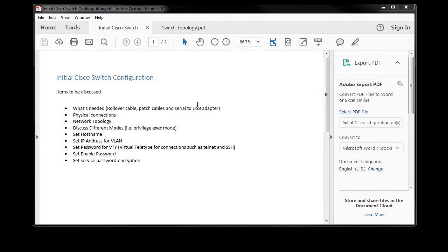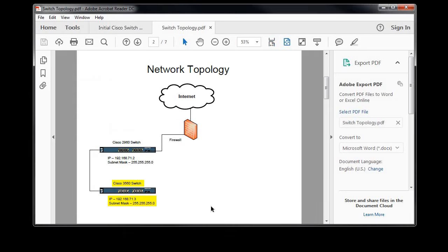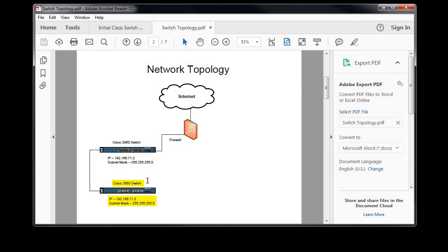Let's see the network topology for this. Basically we have our internet, and then we have firewall, and then we have an existing 2960 switch in my case, and we just ran out of ports, so we need to add another switch.